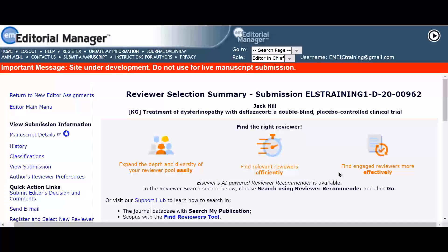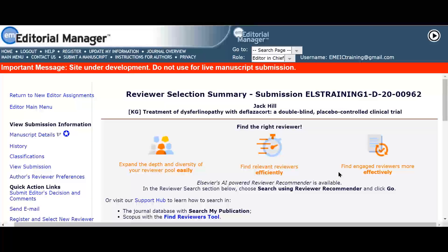Serena has received a new submission and would like to invite reviewers. She cannot think of a potential reviewer candidate to search for by name.